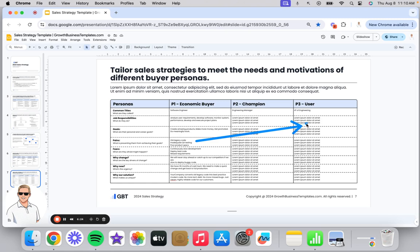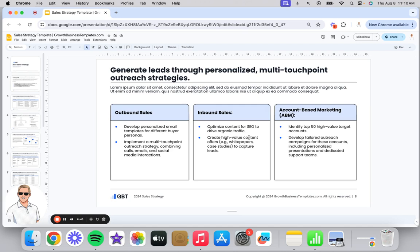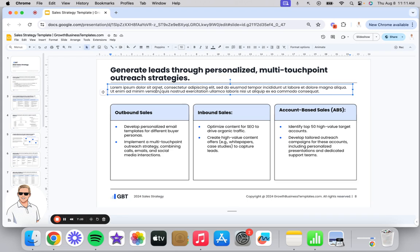Especially in commercial and enterprise sales, there are many more buyer personas — you'll have legal, finance, and procurement — but this keeps it as a simplified view of the most important personas to get your deal done. Now that you've clearly defined who you're going after, the question is how are we going to go after them? I've broken this out into outbound sales, inbound sales, and account-based sales. If it's just one of these you're focused on, do one. If it's two, great. If it's all three, include all three — it's highly dependent on what your organization looks like.